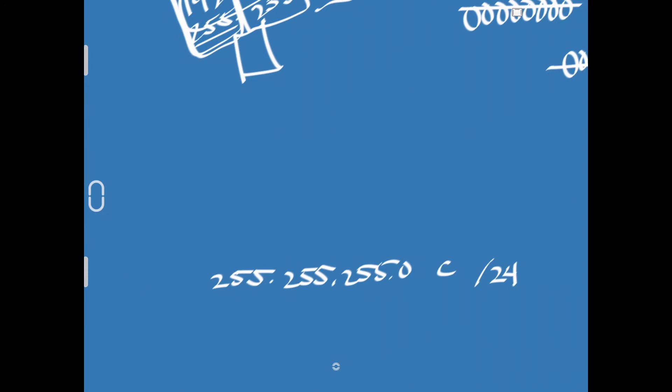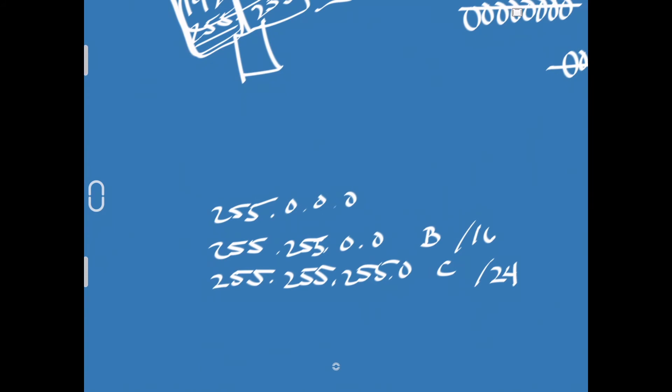Some of the other common ones that you'll see are a class B, which is 255.255.0.0, also expressed as a slash 16. And then, finally, you'll see 255.0.0.0, which is a class A subnetwork, also known as a slash 8.